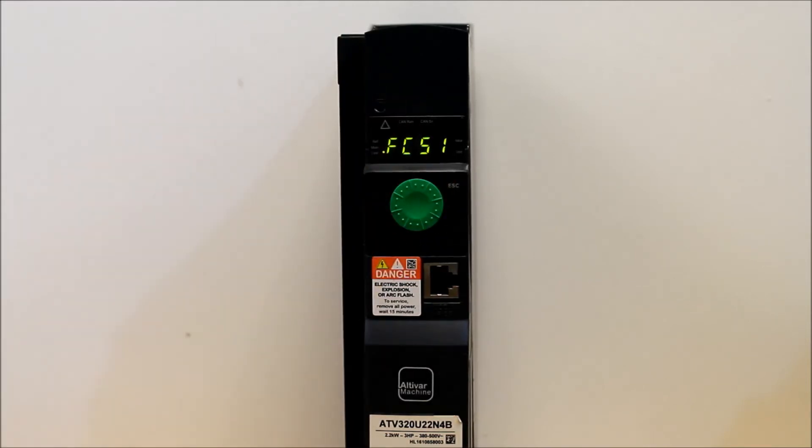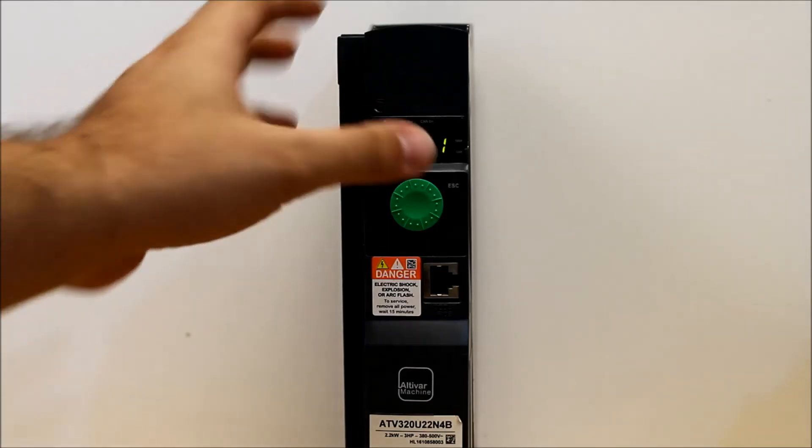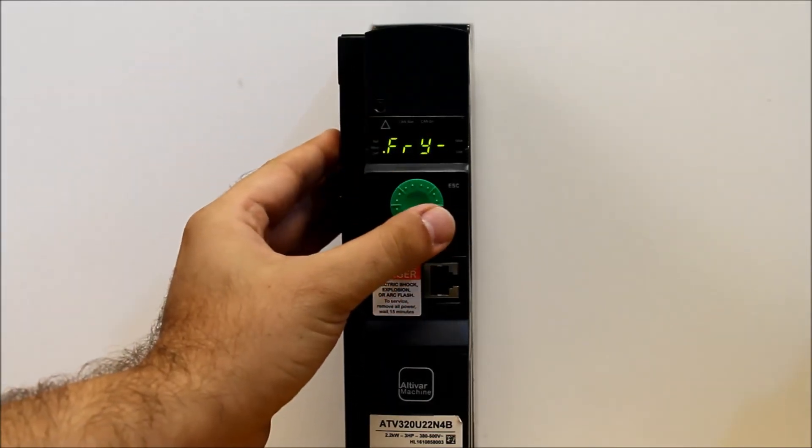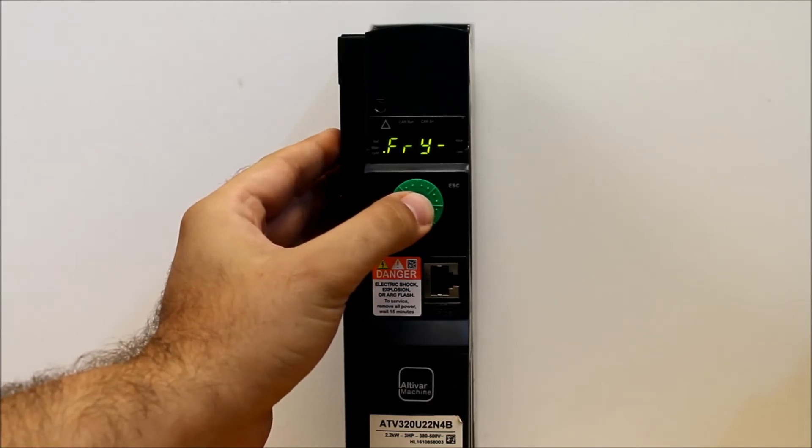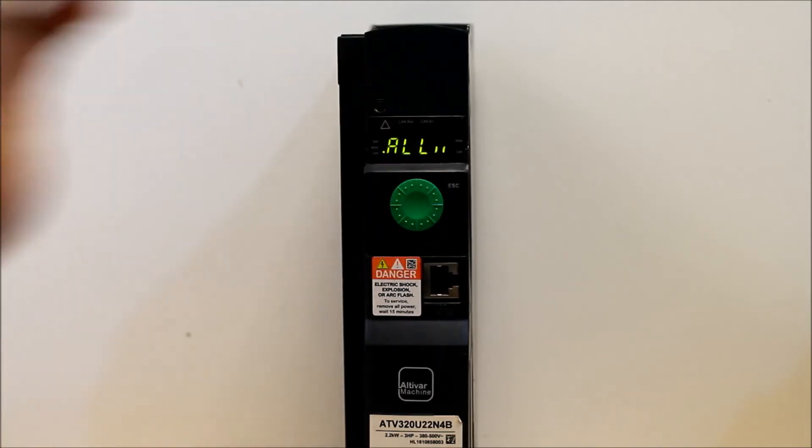And the next parameter you want to go down to is FRY dash, so you can scroll down clockwise, enter on FRY dash.